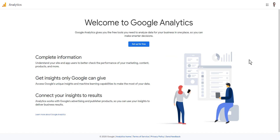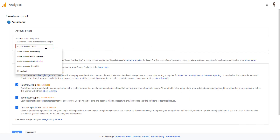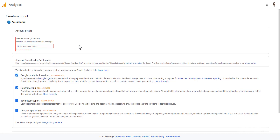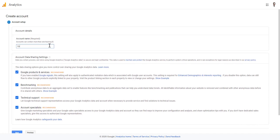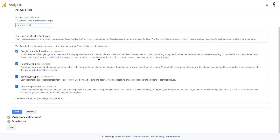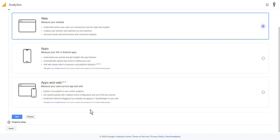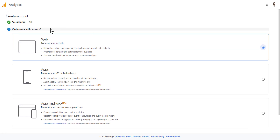I'm going to go to Analytics and go through the setup process. I do have a Google Analytics account tied to this specific account I'm logged in with, but you do need a Google account to use Analytics. I'm going to give this a new account name — let's call this 'Dynamics Portal.' It will go through some sharing options; I'm just going to go with the recommended suggestions. We're going to measure a website, which is essentially what our portal is.